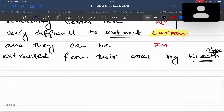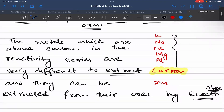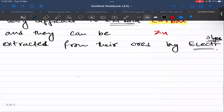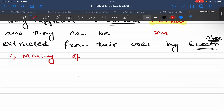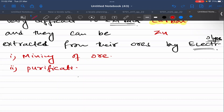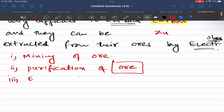Reactive metals like potassium, sodium, calcium, magnesium, and aluminum — we are talking about aluminum now — their extraction occurs in three steps. Step one is mining of the ore. Once the ore is mined, you purify it by removing easily removable impurities.